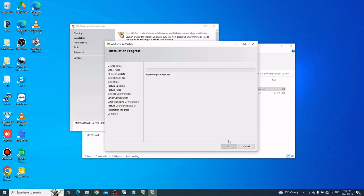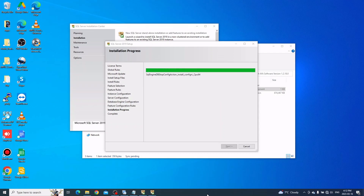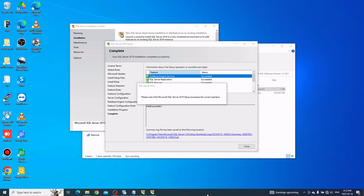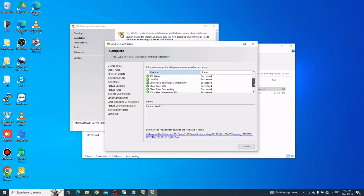That should start the SQL Server installation. Wait for it to finish. Once done, the SQL software is installed — click Close to close this window.